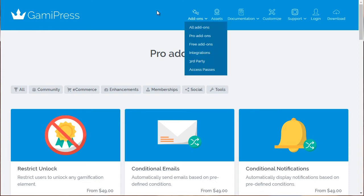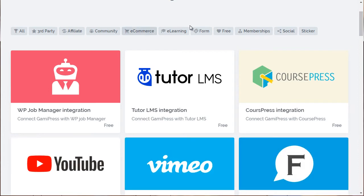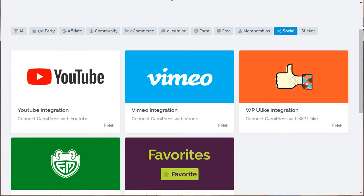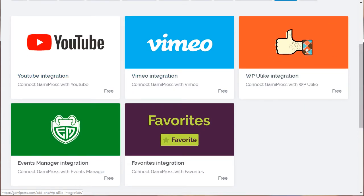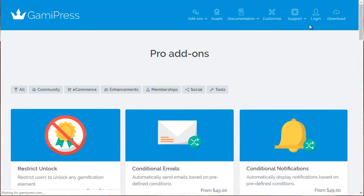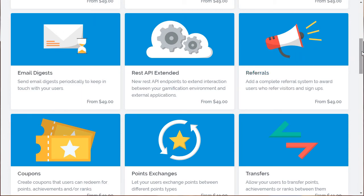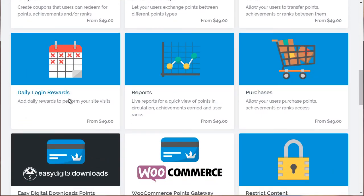If you go to gamipress.com — that's G-A-M-I-press.com — this integrates into LearnDash and you can see the potential here. For example, you can connect GamiPress with YouTube or Vimeo and give people points based on how much video they watch. Under pro add-ons, if people refer friends they get points, and with daily login rewards you can get people to come back to your site every single day to earn rewards and points.